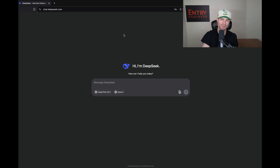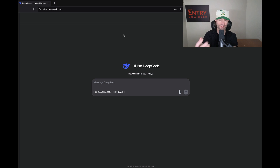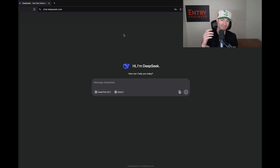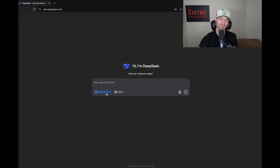I am now on chat.deepseek.com and this is where we're going to do a little bit of testing and insert some prompts. This is my favorite part of the video — I love testing out new AI models. This will be only the second time I've tested out DeepSeek; I did a little bit of testing the past couple of days. I would love to test this out for you and insert some prompts.